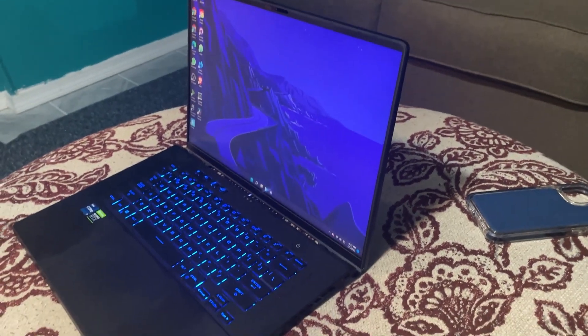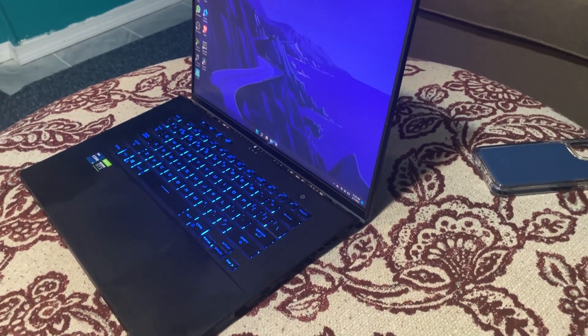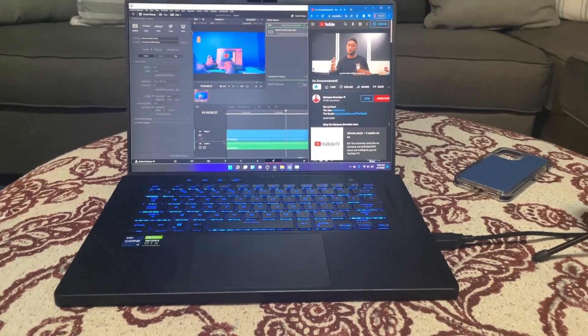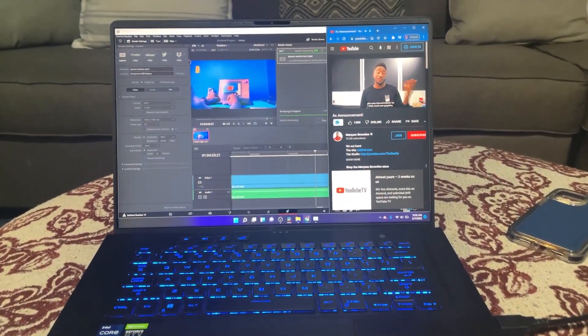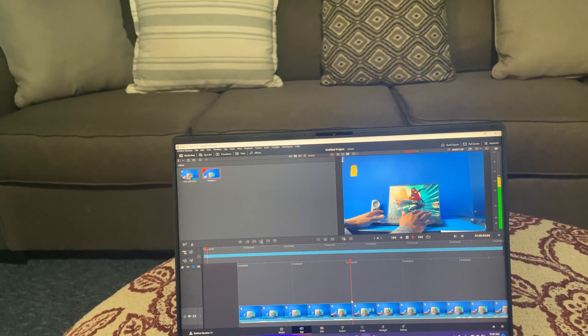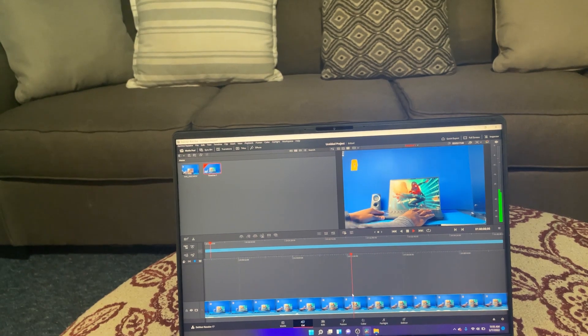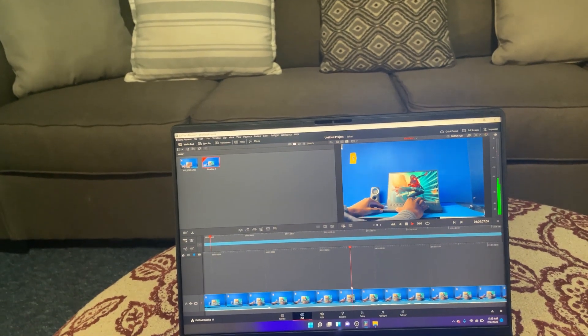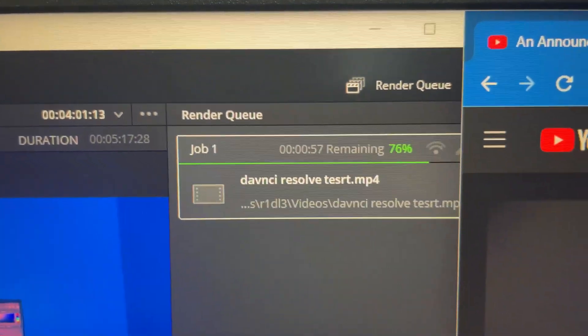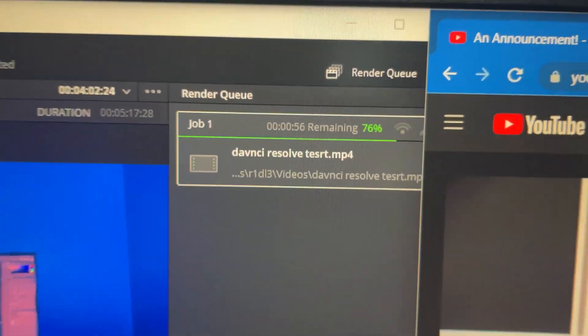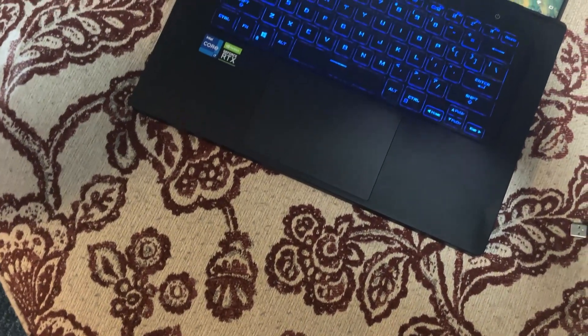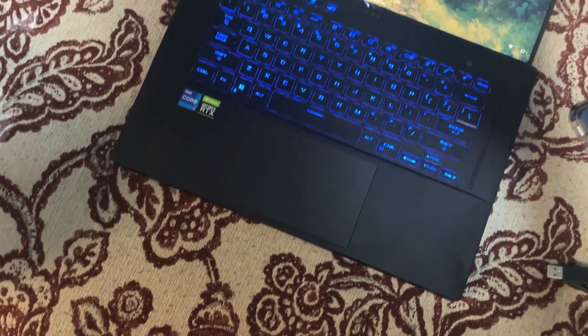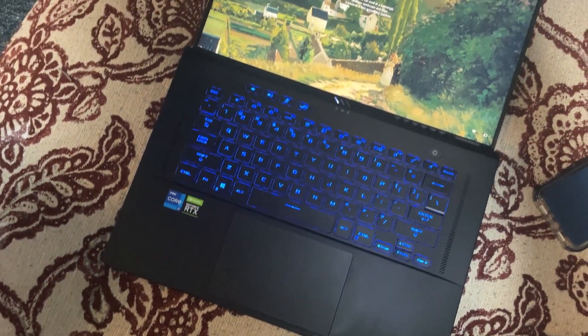Here are my final thoughts on this computer for DaVinci Resolve. I was able to multitask while editing my videos. The playback speed was really great and the export time was really fast for a computer at this price. If you're looking for a laptop for DaVinci Resolve, I would definitely give this a buy.